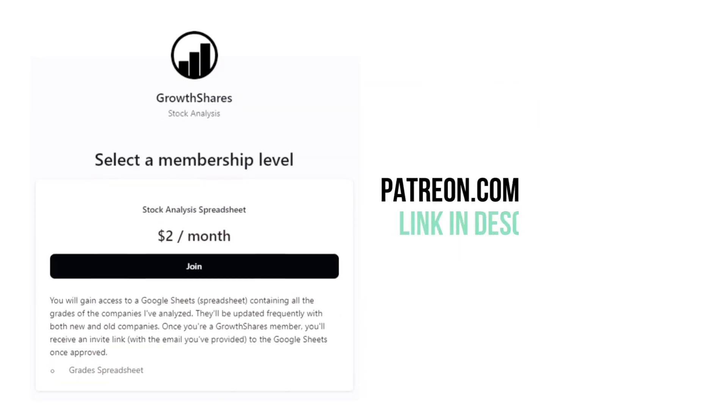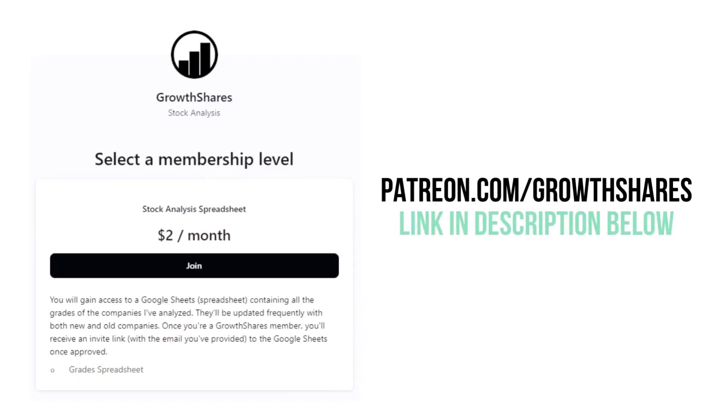Before we calculate our final grade, consider becoming a GrowthShares Patreon member and get access to my spreadsheet with every grade from every company I've analyzed. It's updated all the time. Head to patreon.com/growthshares or click on the link in the description.